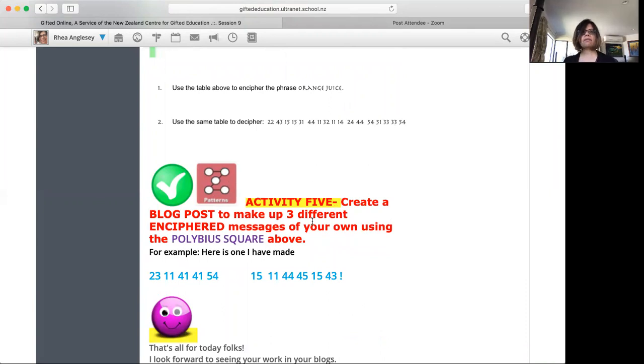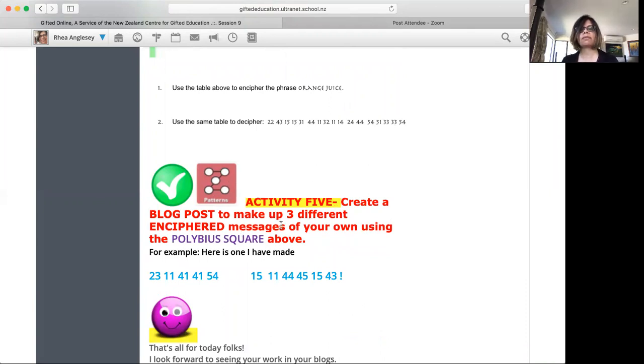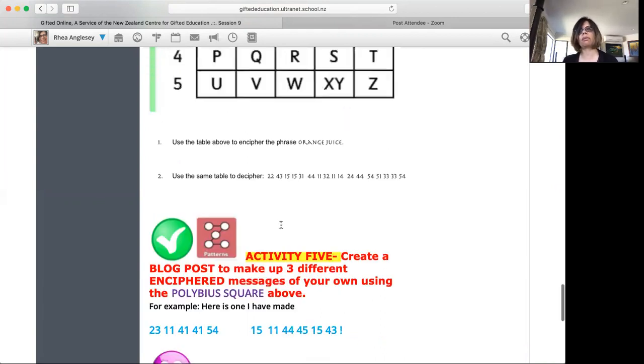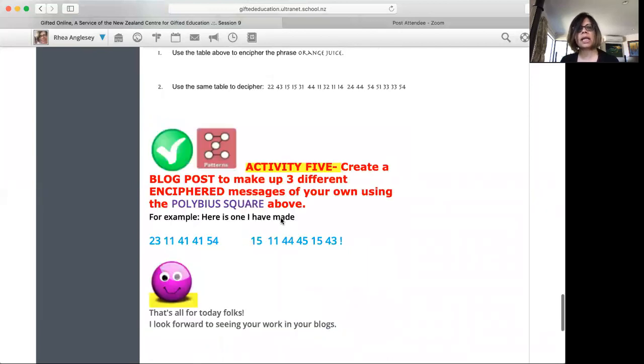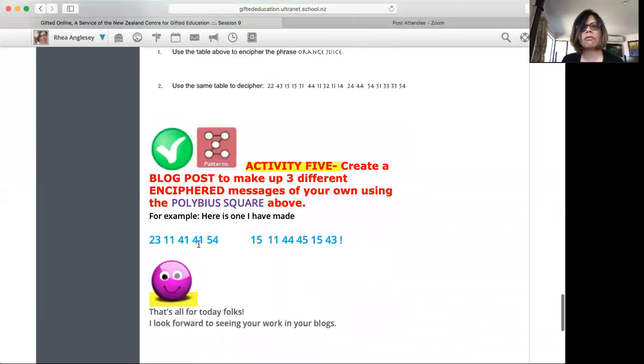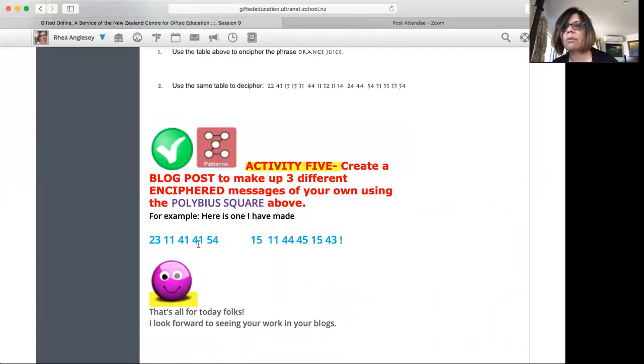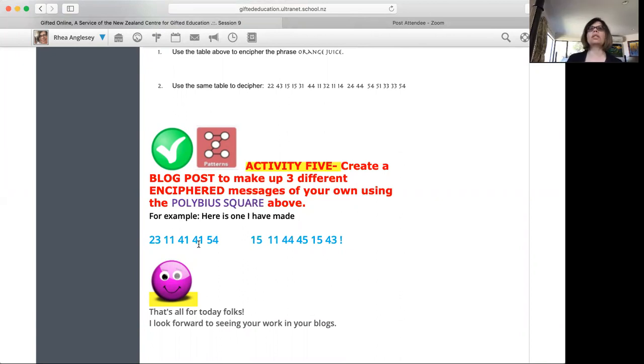Activity five. Create a blog post to make up three different enciphered messages of your own using the Polybius square above. So you make three different messages and look, I have made one. Can you decipher what I have made? And I look forward to all your answers.